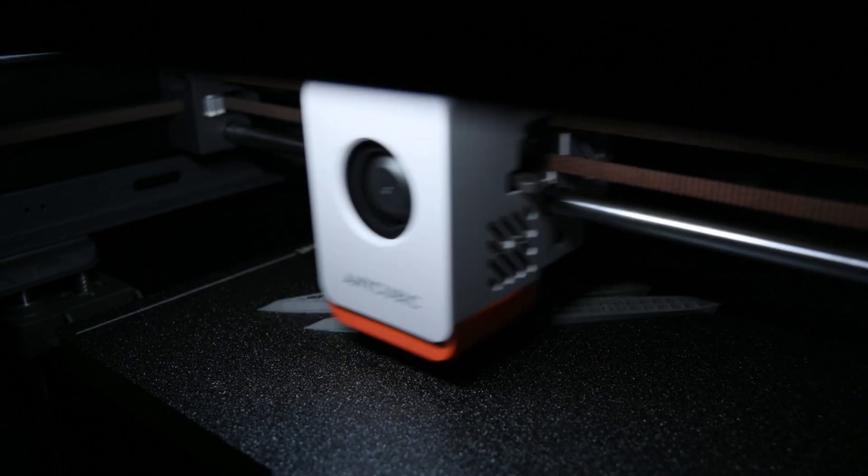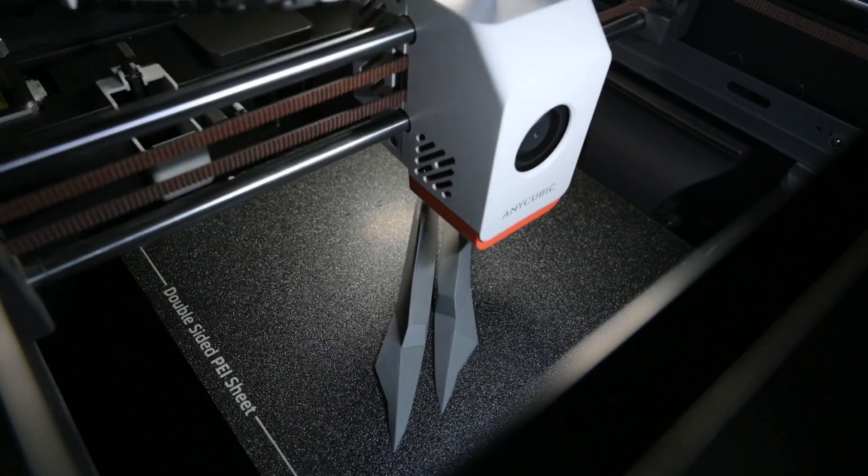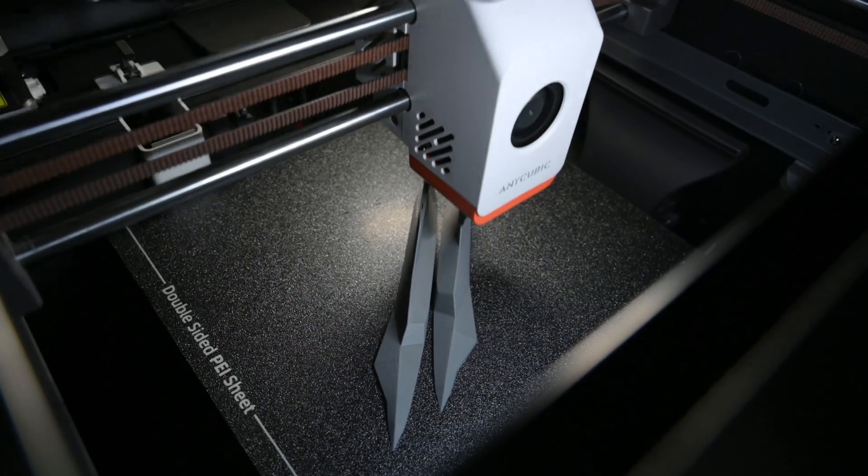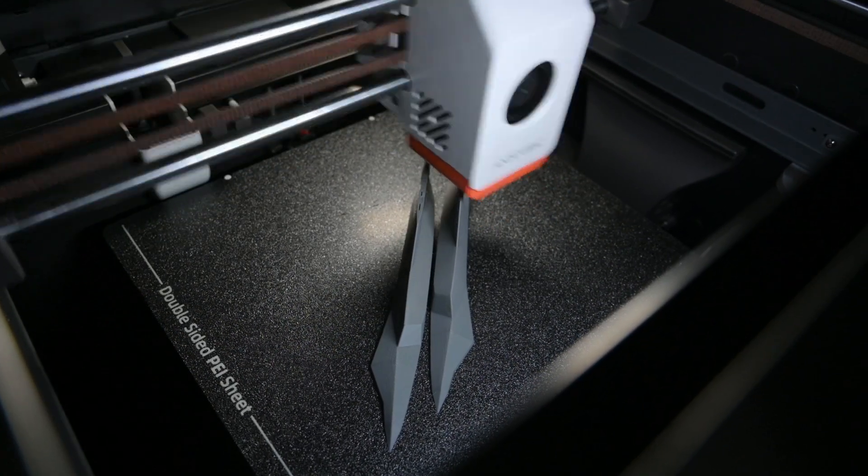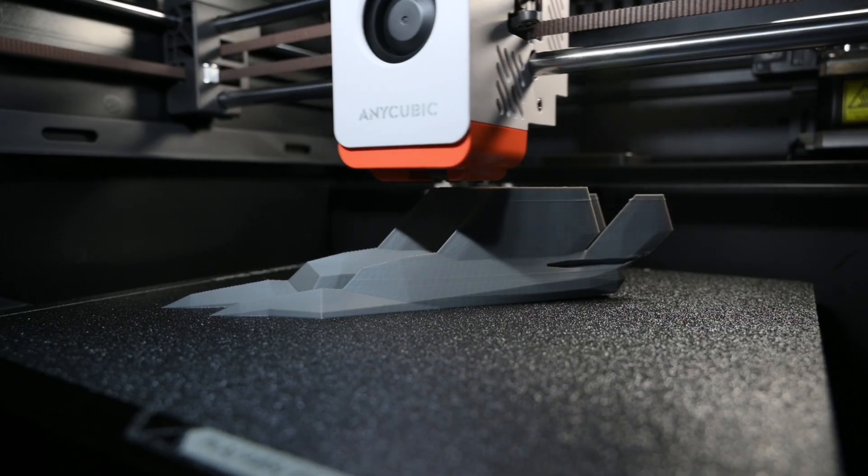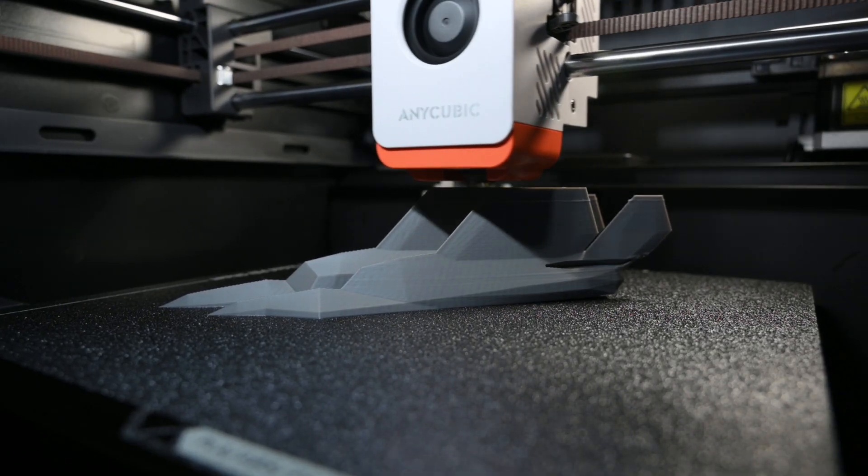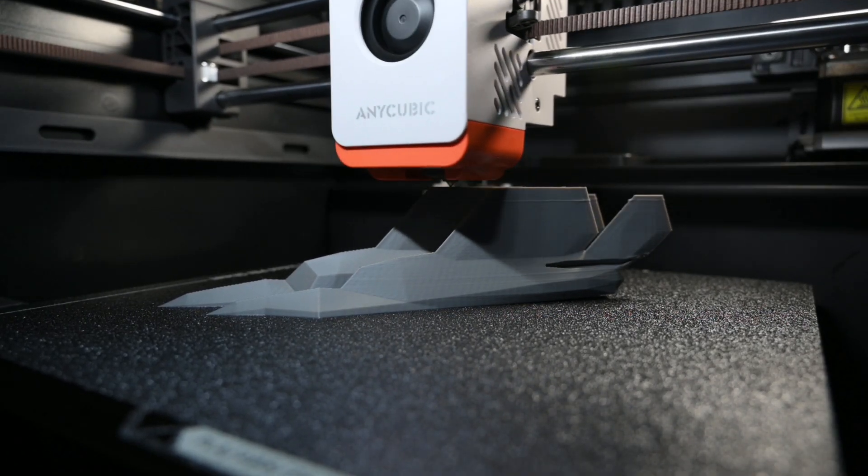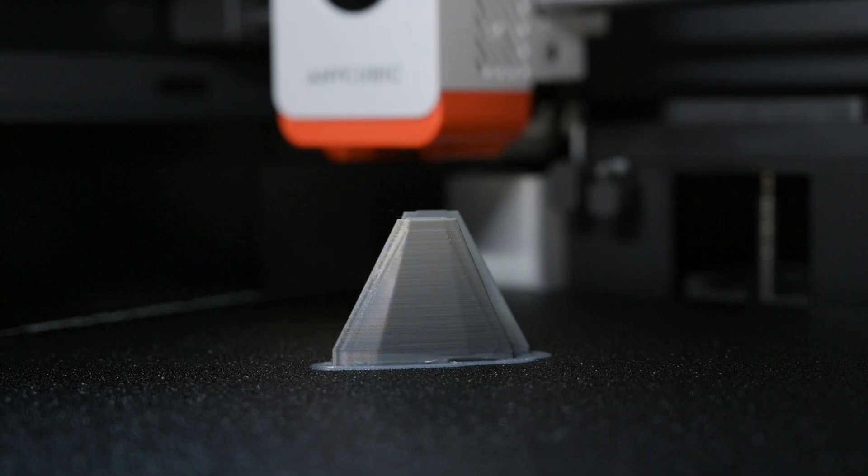This next print is a low-poly model of an F22. The main body is printed in two halves that are later joined together, and there's also a couple of tail pieces that are printed, all using Anycubic's grey PLA.